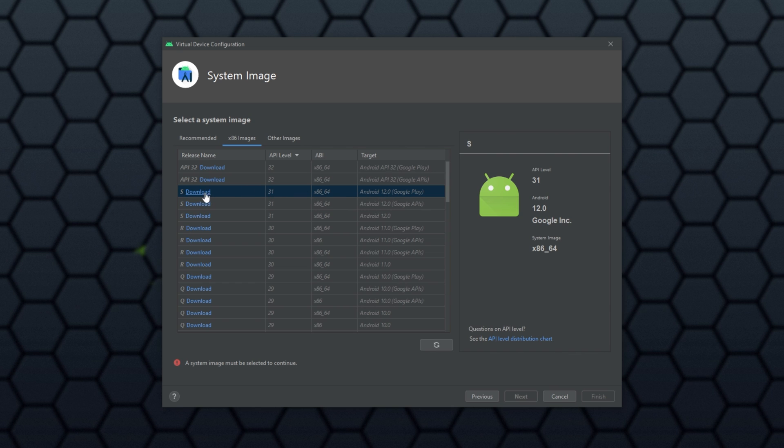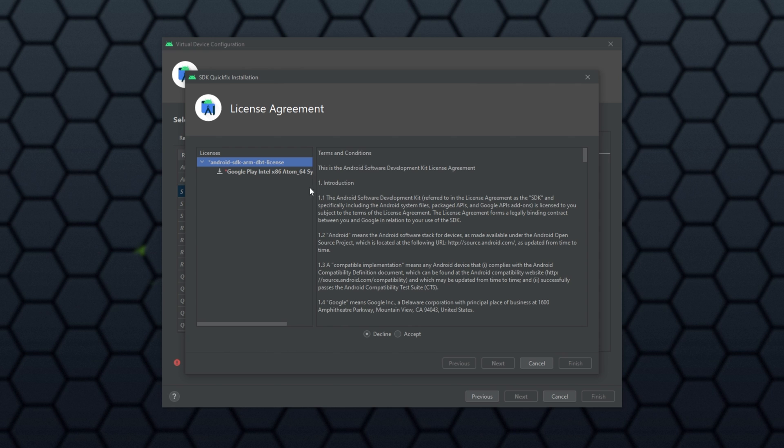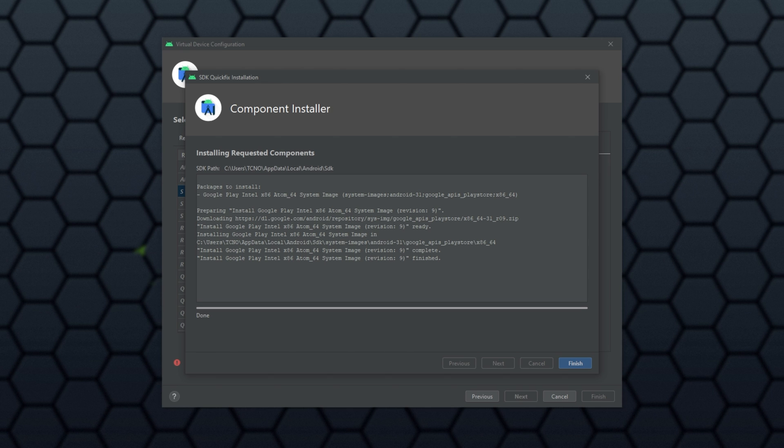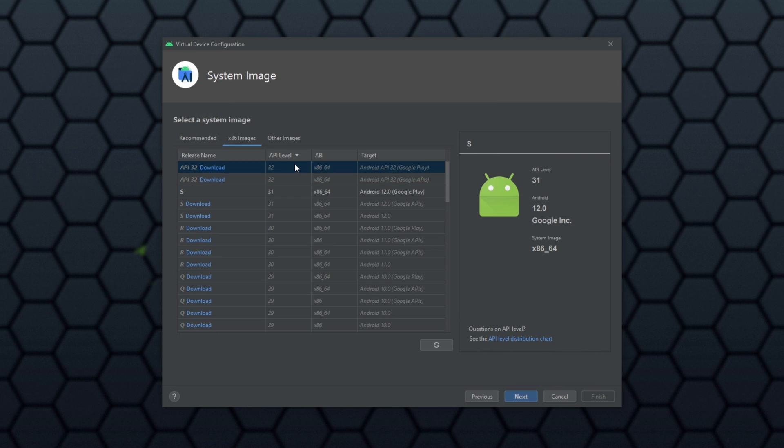Simply click download over here to download the actual operating system itself. Click accept, next, and simply wait for the Android OS to download. Of course, it is a gigabyte plus, so this will take some time to finish. When it's done, simply click finish, select the version here, if it's not already selected, and then click next.